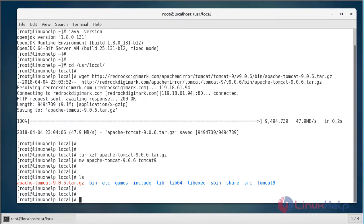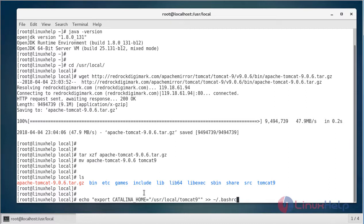Next step will be configuring the environment variables. We're going to configure CATALINA_HOME environment variable in your system because it is required to run the Tomcat server, and you can do this from the command line using the following command.